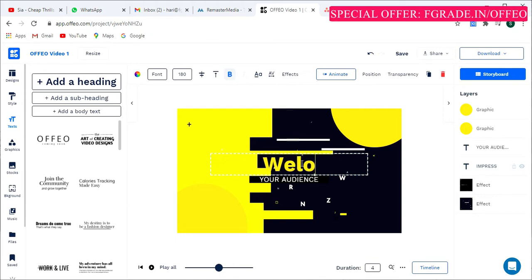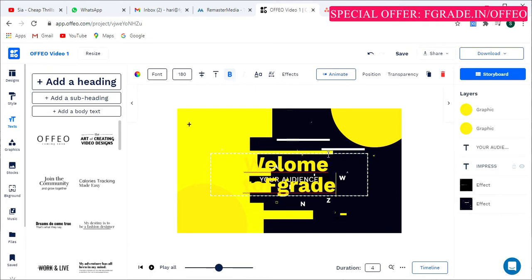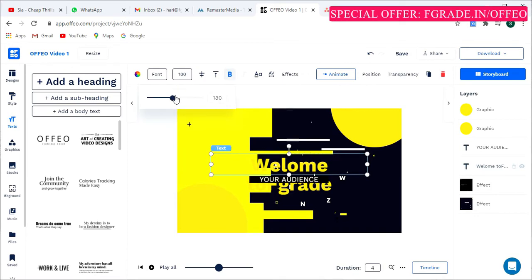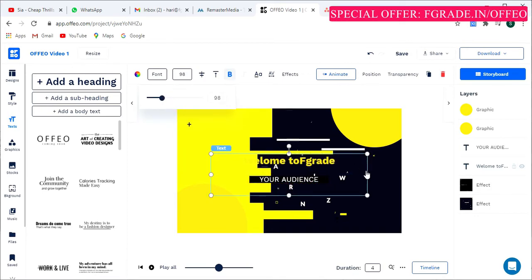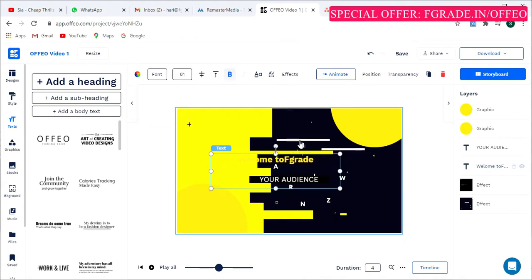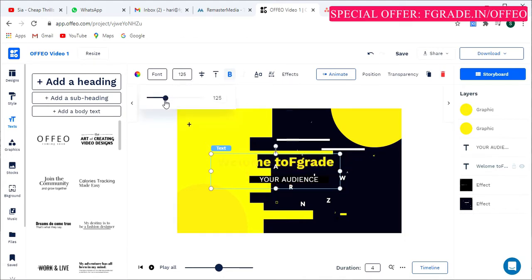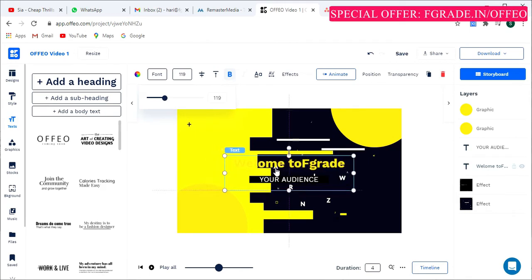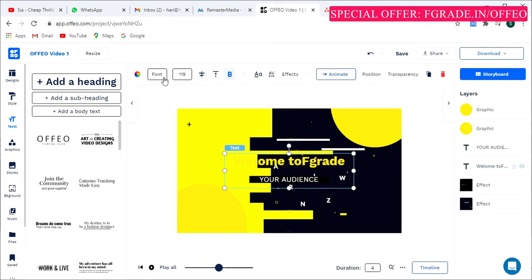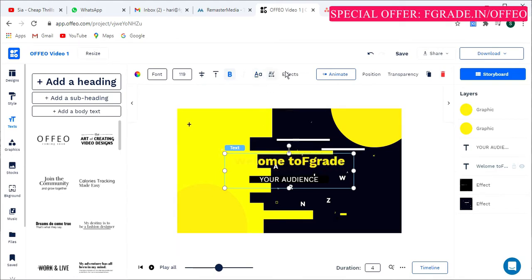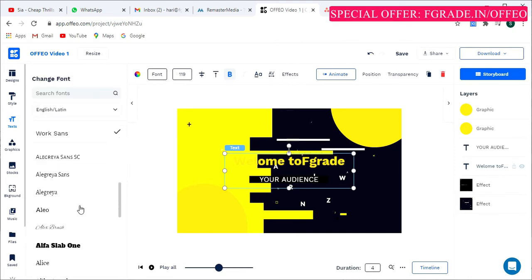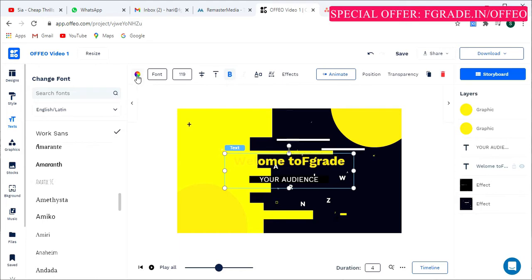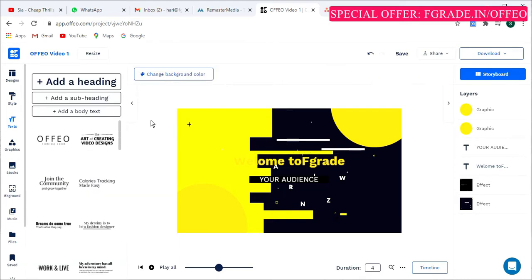If you want to decrease the font size, click the size button. You can reposition the text by dragging it. There are alignment options, case change buttons, and a font style selector. You can also change the text color by clicking the text color button.